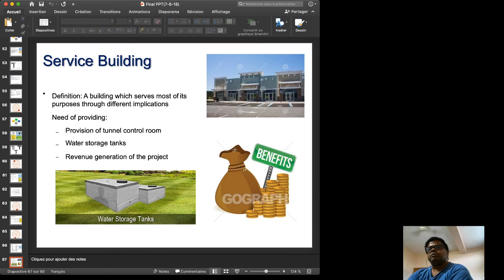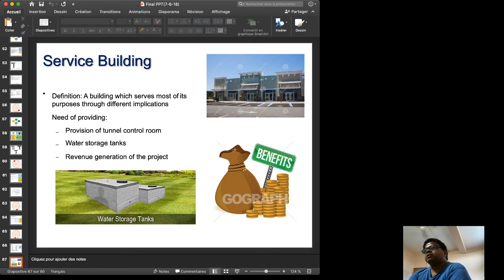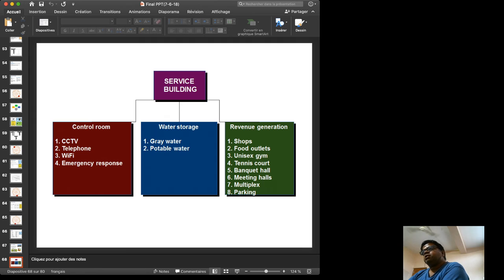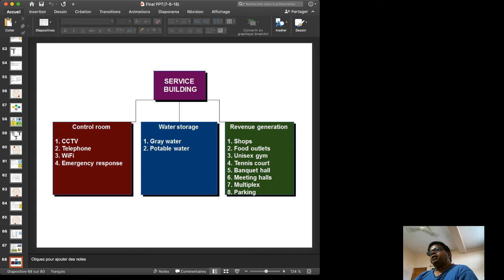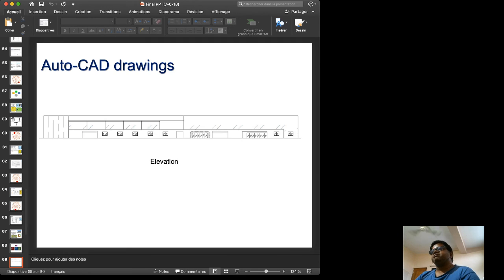For revenue generation, a service building is planned at the roundabout. The service building will contain a tunnel control room, water storage tank, restaurants, food outlets, gym, tennis court, banquet hall, and meeting halls. The AutoCAD elevation drawing of the service building is shown on screen.